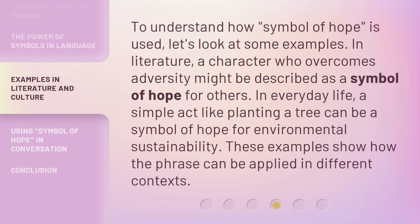To understand how Symbol of Hope is used, let's look at some examples. In literature, a character who overcomes adversity might be described as a symbol of hope for others. In everyday life, a simple act like planting a tree can be a symbol of hope for environmental sustainability. These examples show how the phrase can be applied in different contexts.